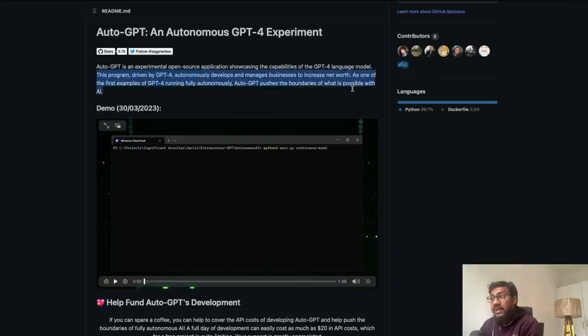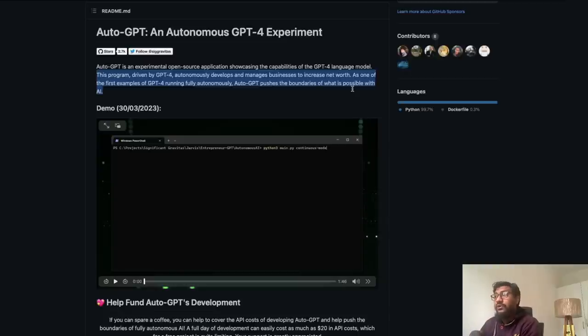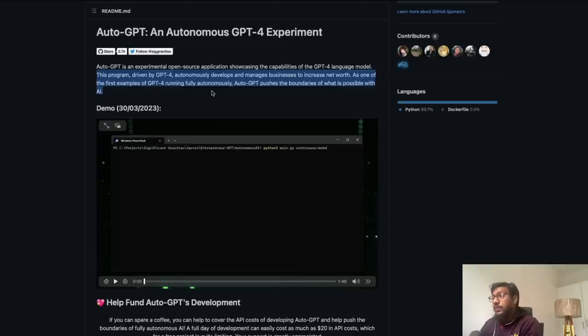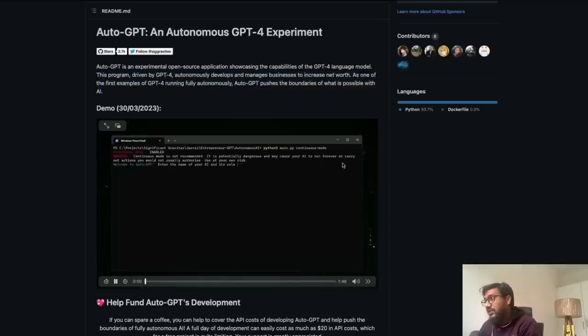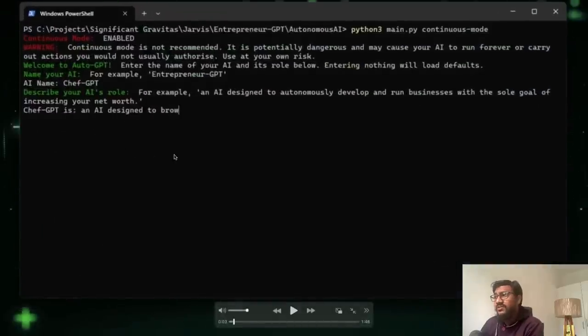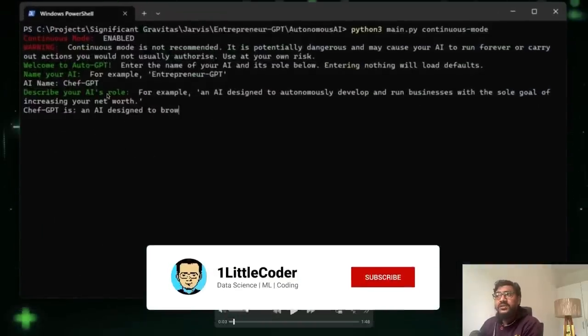As one of the first examples of GPT-4 running fully autonomously, AutoGPT pushes boundaries of what is possible with AI. I would like to quickly show you the demo here that is shared. If you see this demo, this is a very interesting demo to start with.